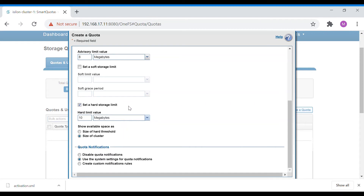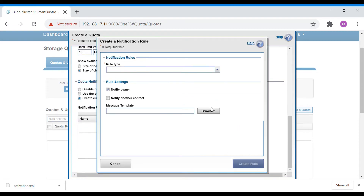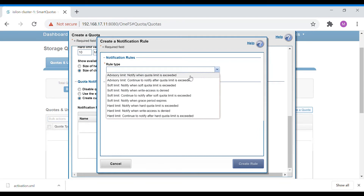Coming down, you have quota notifications — at what level you want to notify the customer about their share usage. You can create custom notification rules. The rule types include: 'notify when quota is exceeded' and 'continue to notify after quota limit is exceeded'. For our advisory limit of 8 MB, if that is exceeded this rule will trigger and send a quota notification. If the user keeps adding data after the quota is reached, the rule will keep sending emails until the advisory quota is reduced.